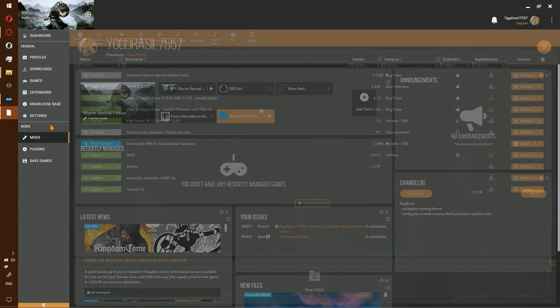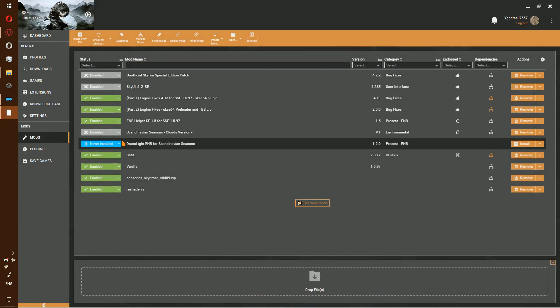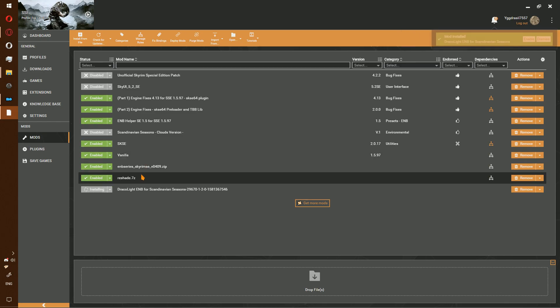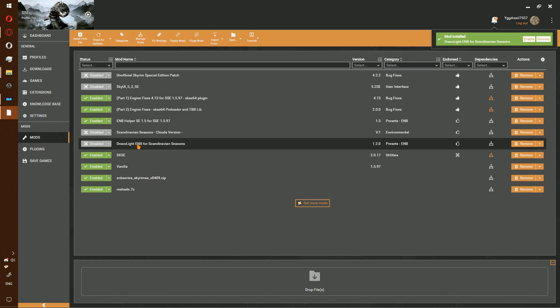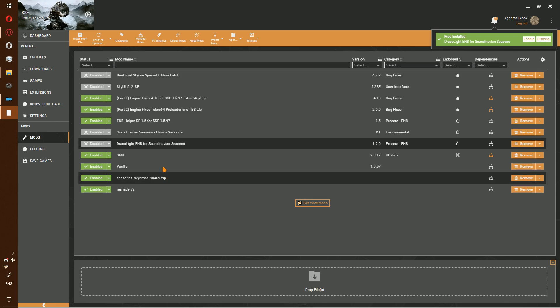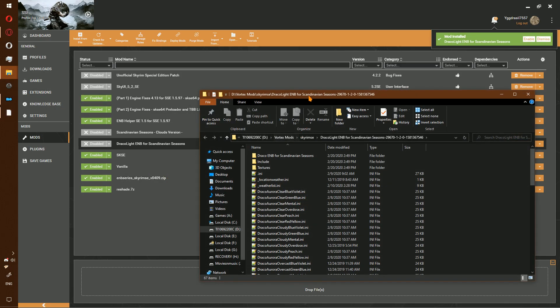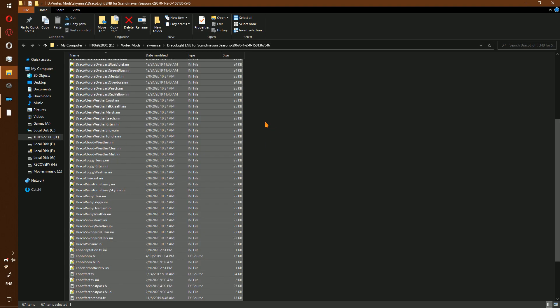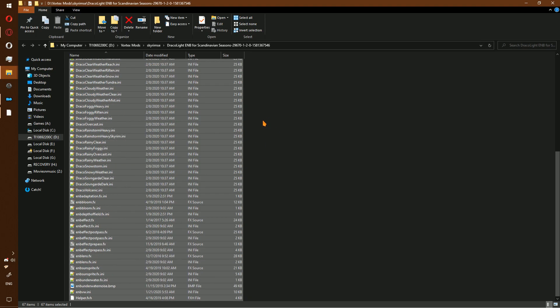Vortex, go to mods. Change this to disabled. Right click, open in file manager. Go ahead and control A, delete.